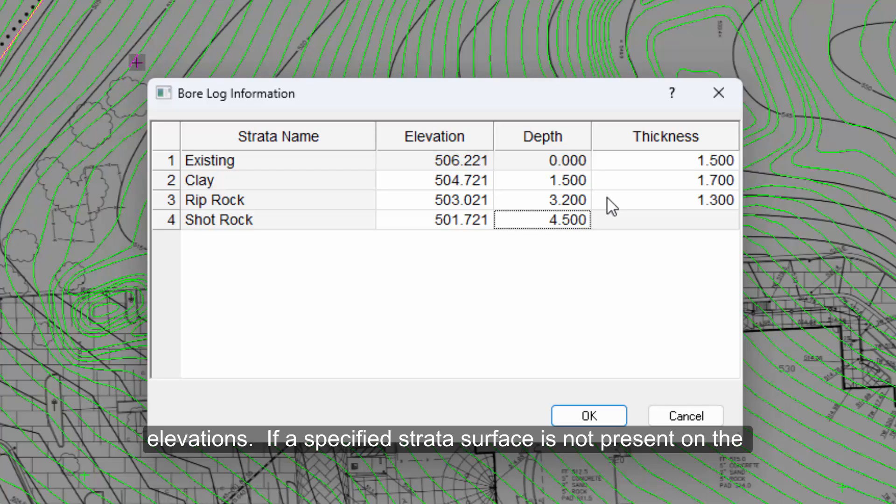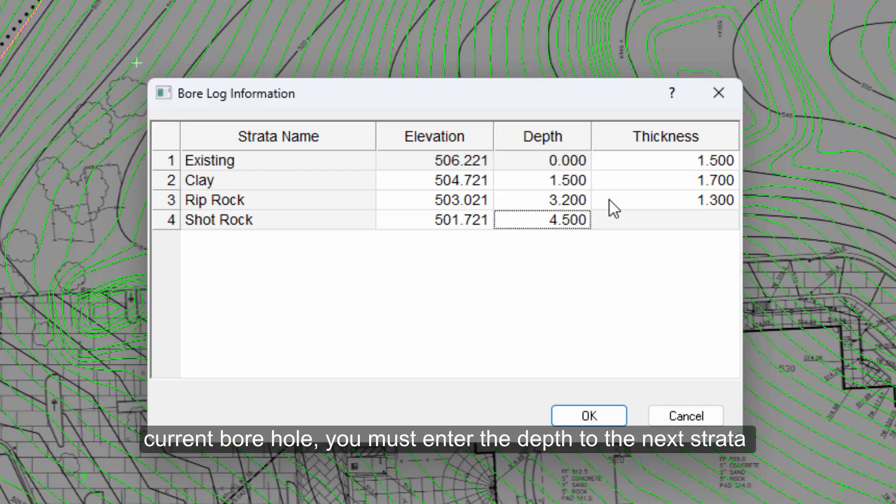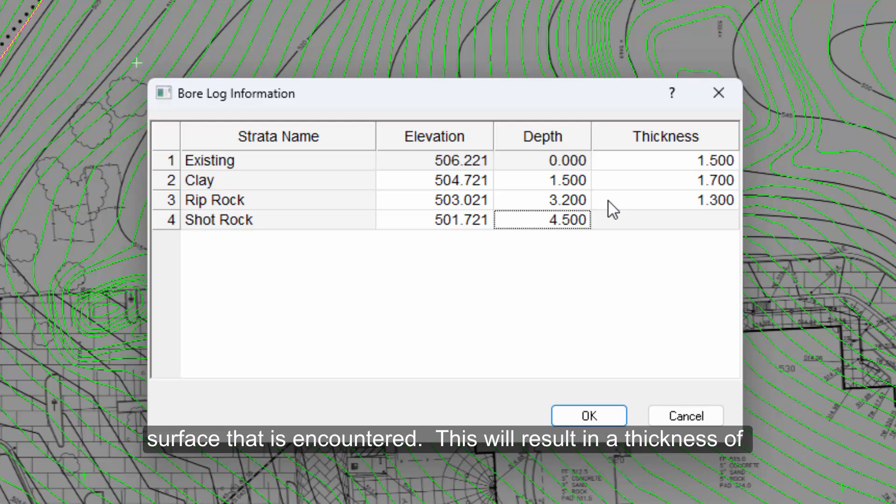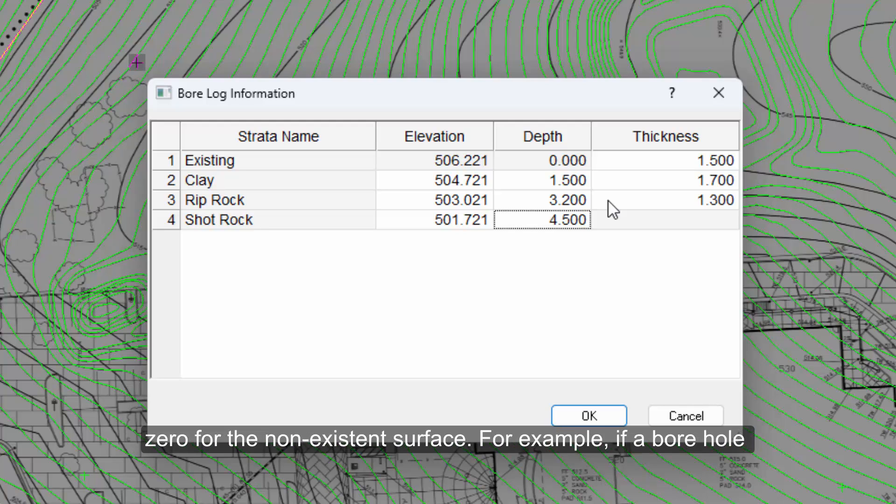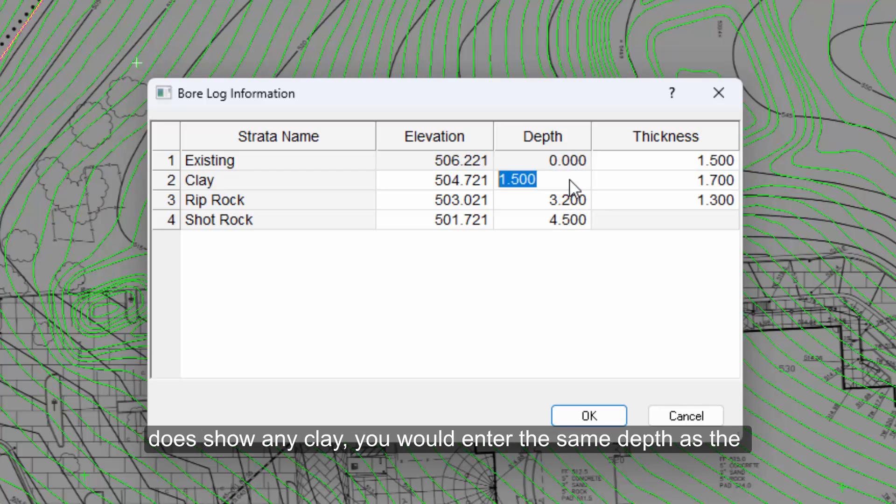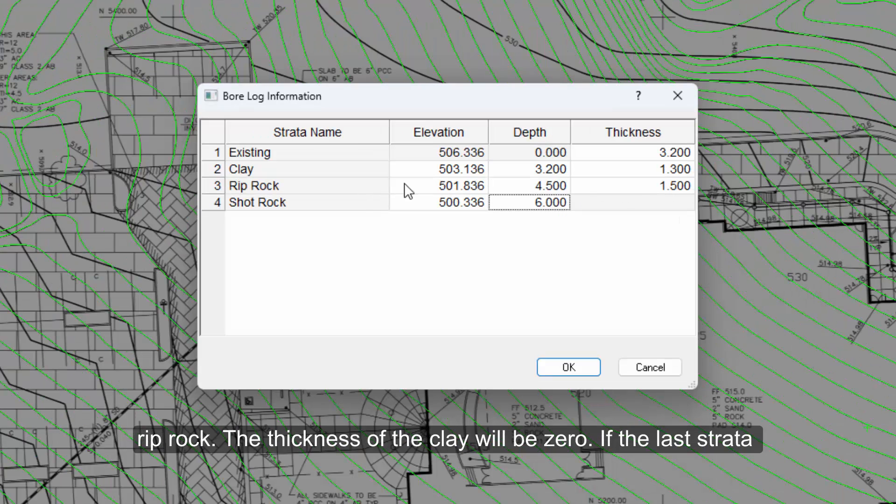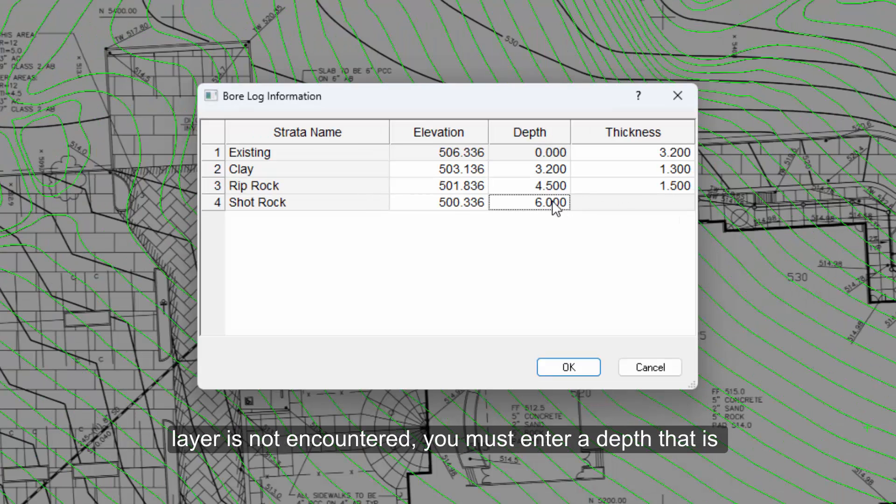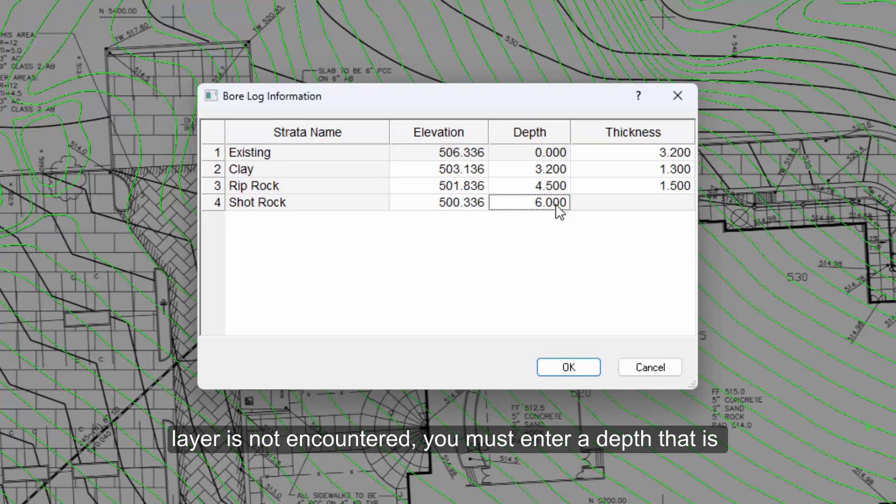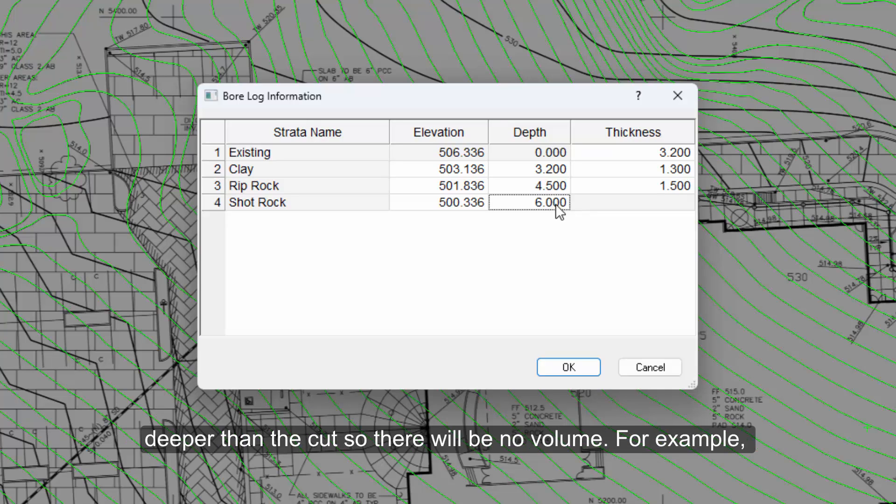If a specified strata surface is not present on the current borehole, you must enter the depth to the next strata surface that is encountered. This will result in a thickness of zero for the non-existent surface. For example, if a borehole does not show any clay, you would enter the same depth as the rip rock, and the thickness of the clay will be zero.